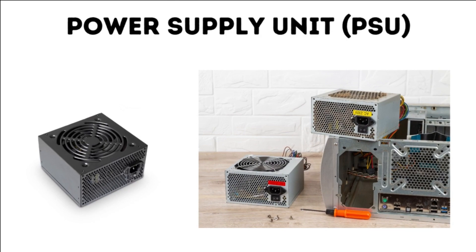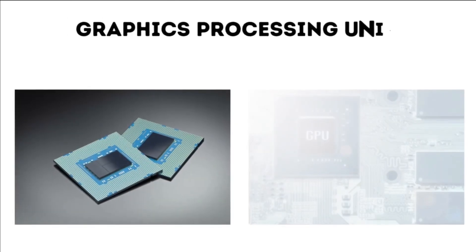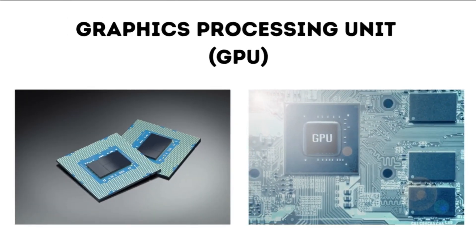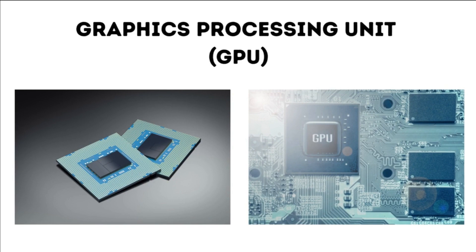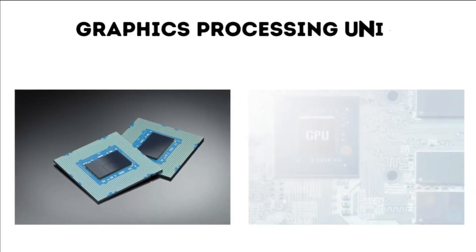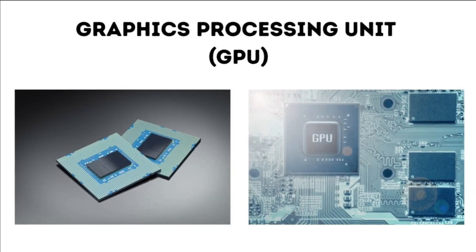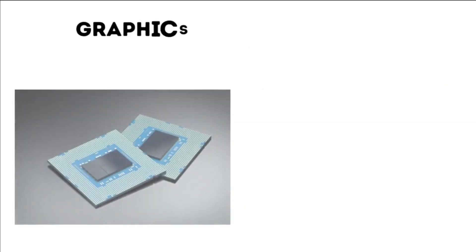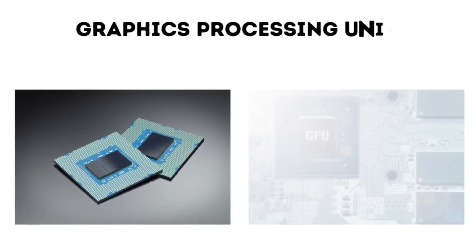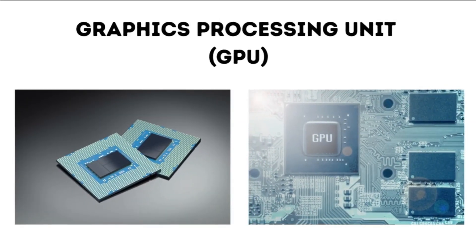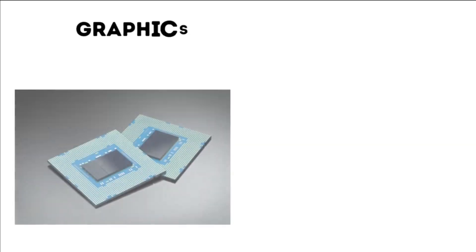6. Graphics Processing Unit, GPU. The GPU handles graphics-related tasks, rendering images, videos, and animations. It is essential for gaming, graphic design, video editing, and other visually intensive tasks.